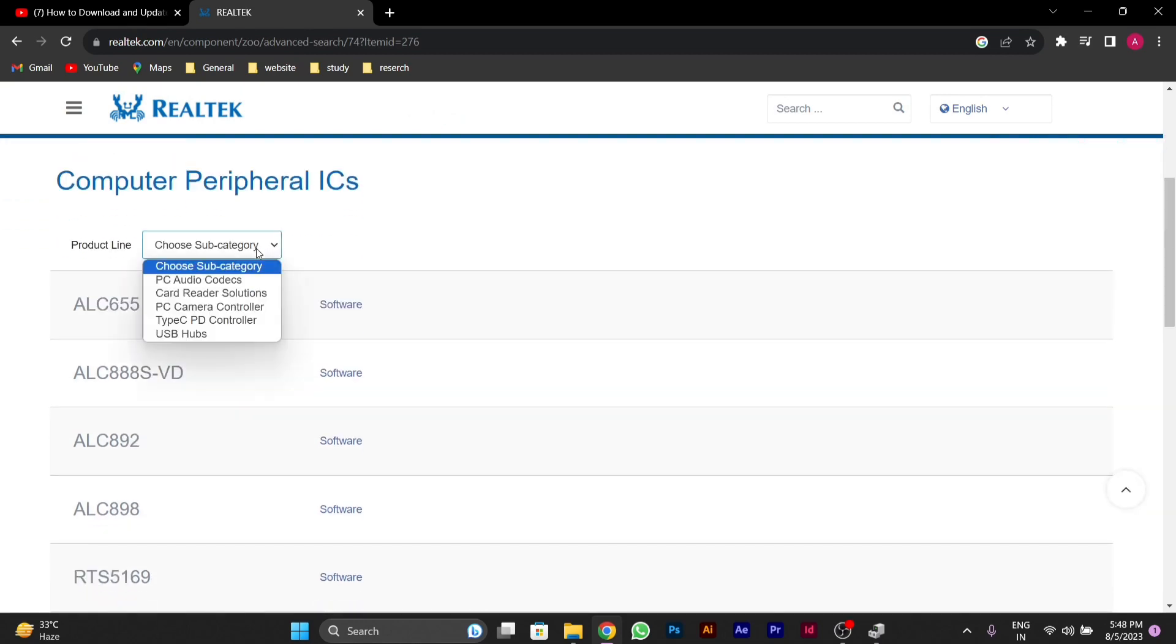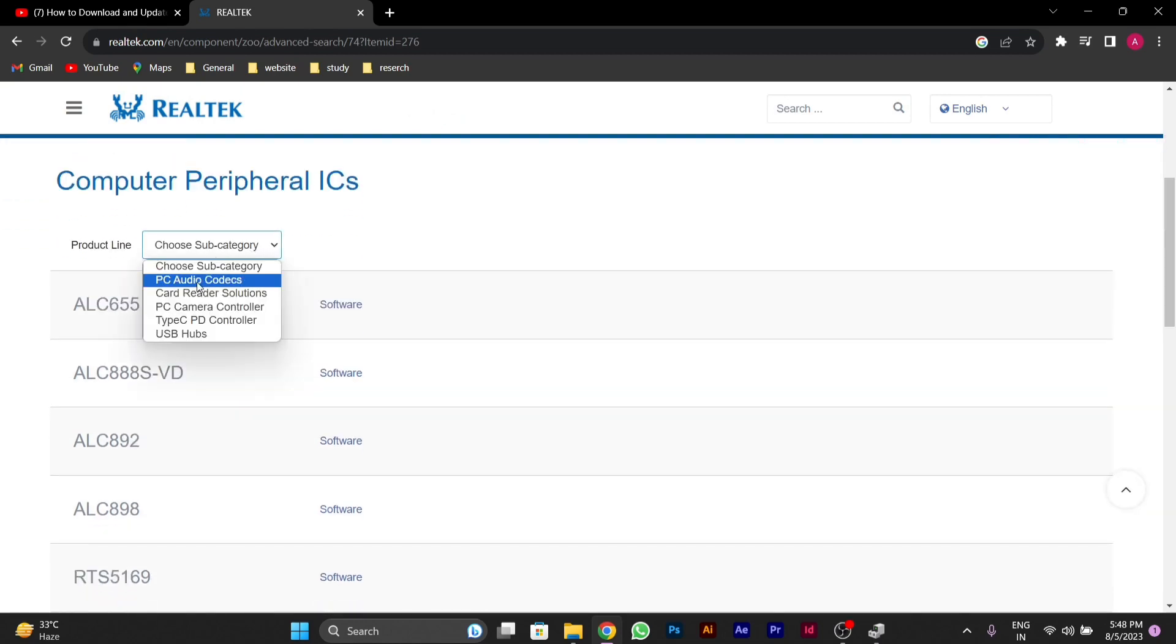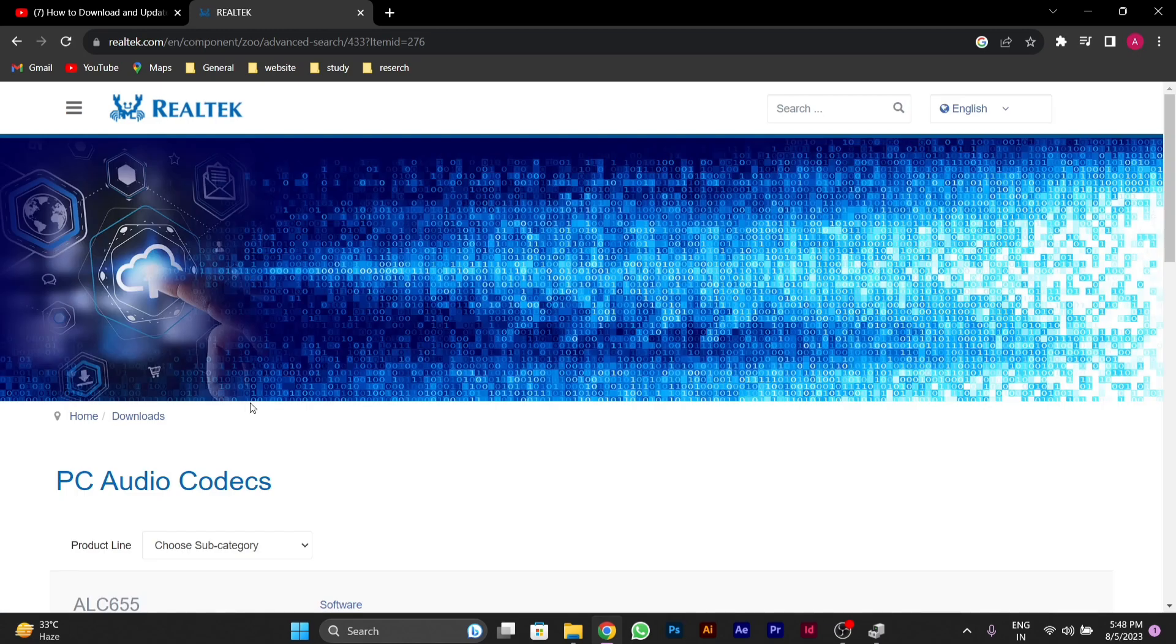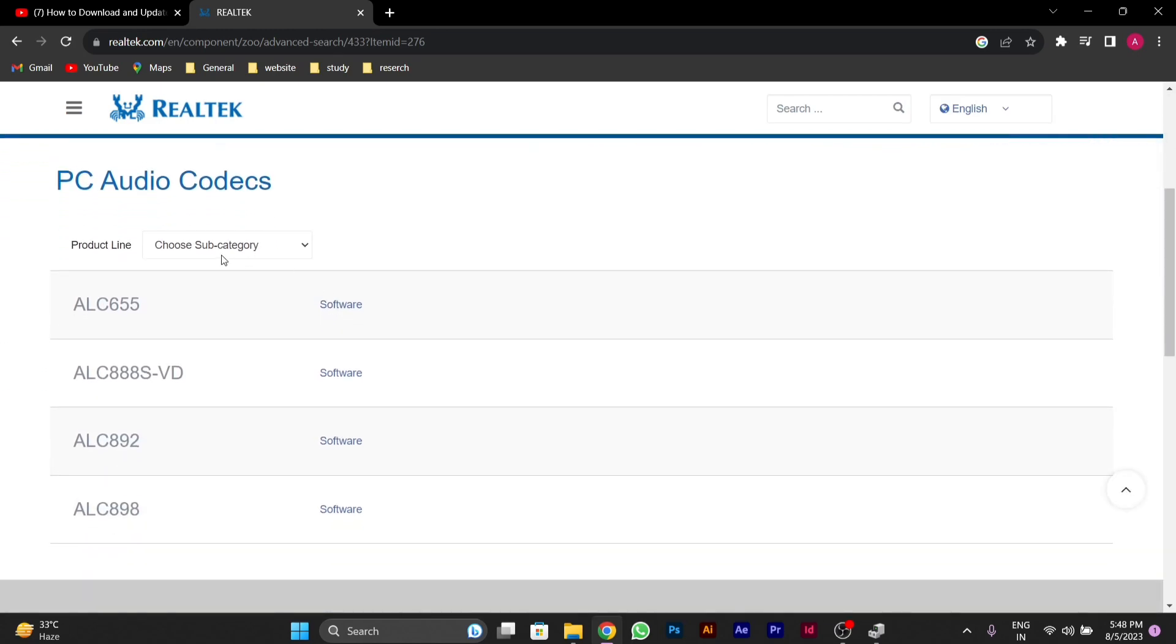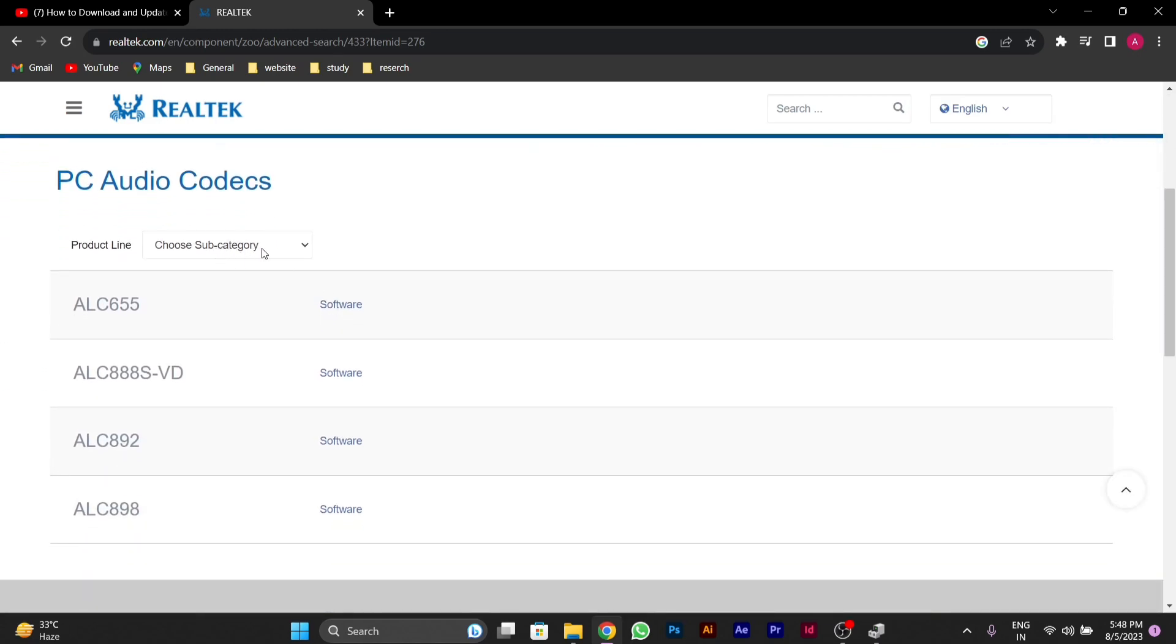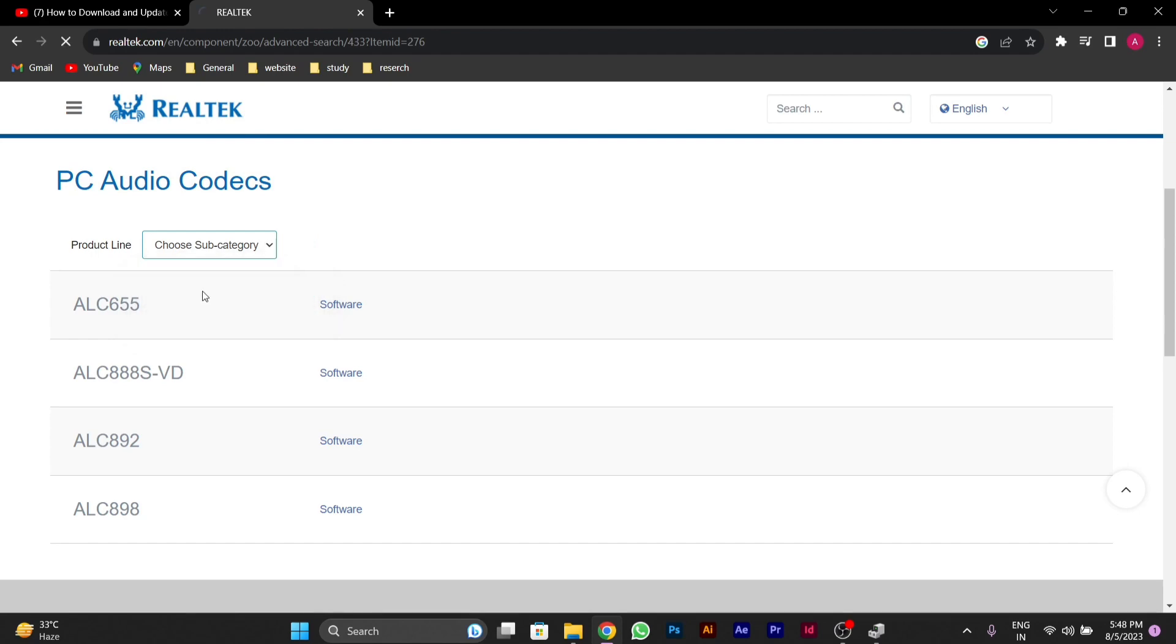you'll have to choose a product line. Choose PC Audio Codecs. Then again choose product line and select High Definition Audio Codecs.